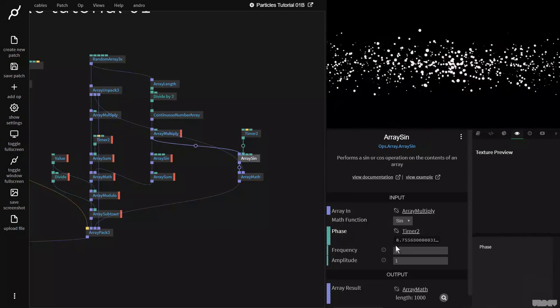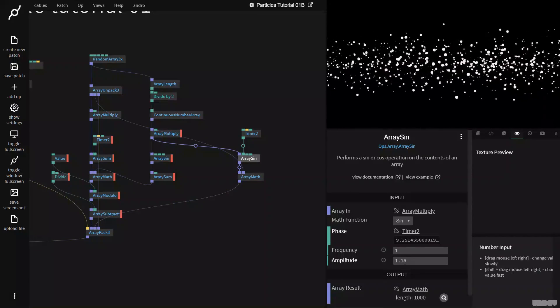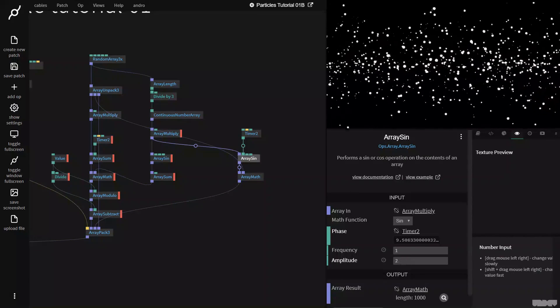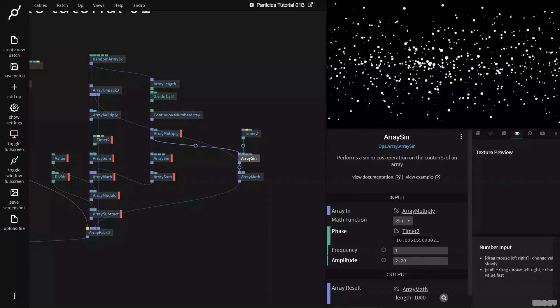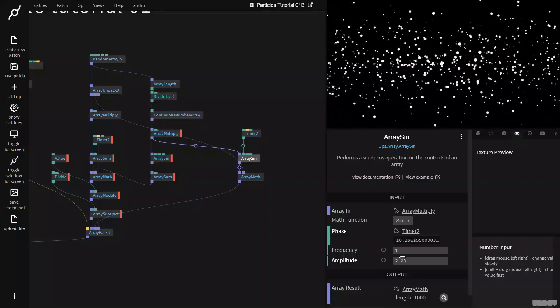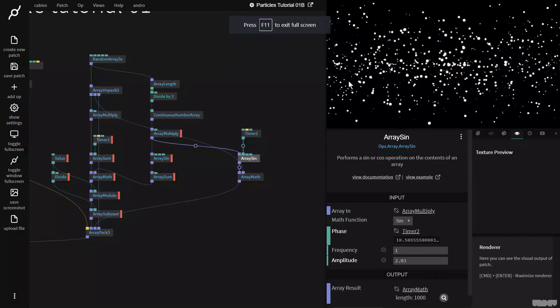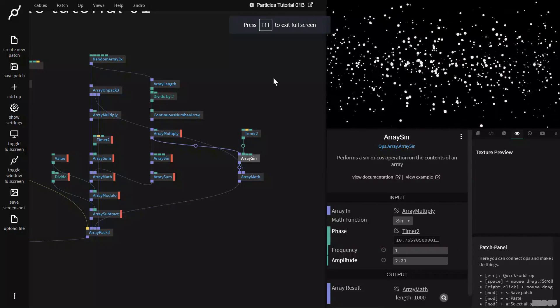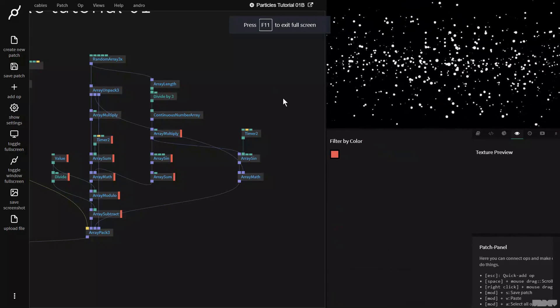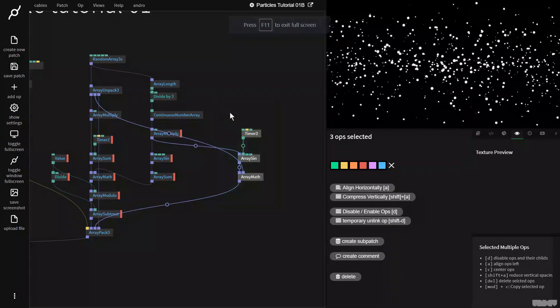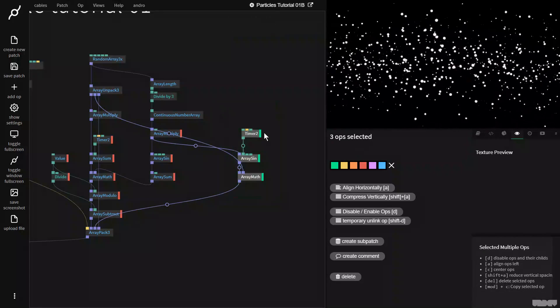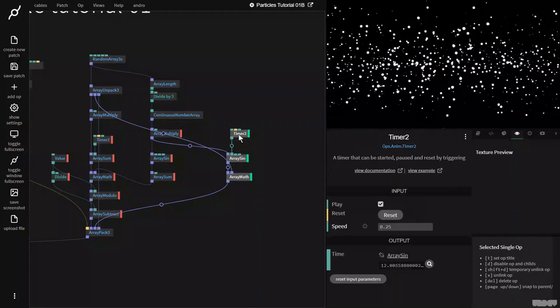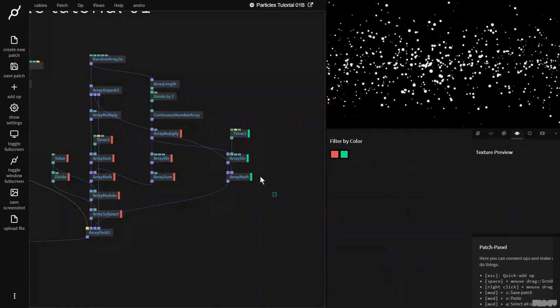And this is looking far more how I'd like it to be. So now I can use the amplitude control here to make them go more up and down. And as you can see, we've already got a really similar effect to what we had at the start of the video.